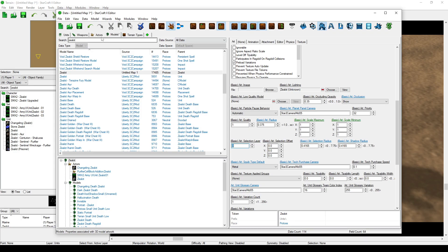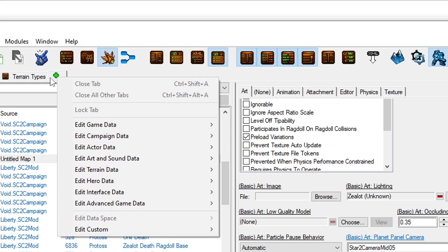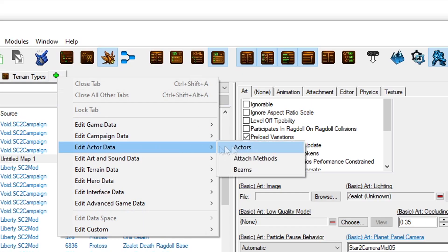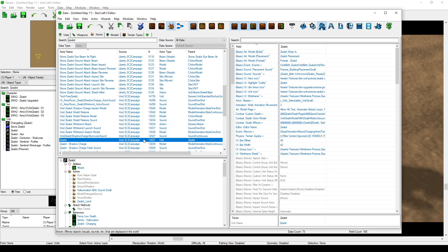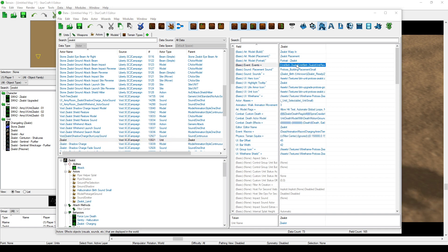First, in the data editor, open your actor editor. If you don't have it, click the little plus icon, go to actor data, and select actors. It'll show up in the little menu bar. Then search for your unit that you recently turned into a marine. Again, we are using the zealot.